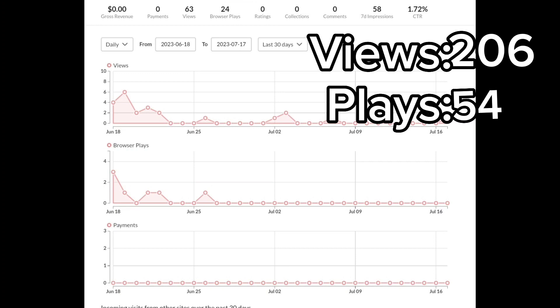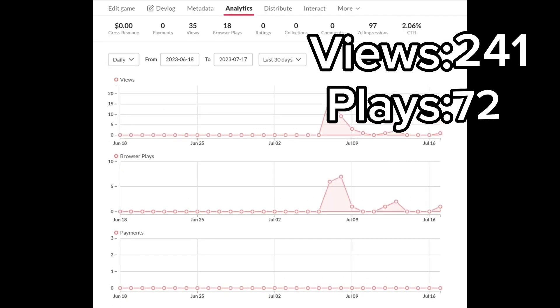I just kept replacing the files with the new ones, so yeah, that's basically the original file. Anyway, back on track. This one has 63 views, 24 browser plays, and no downloads.